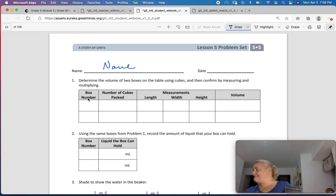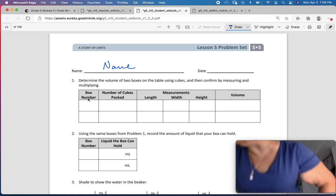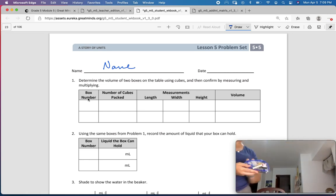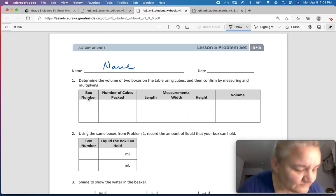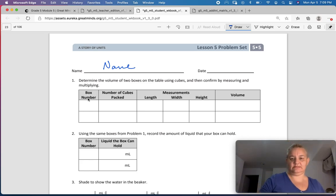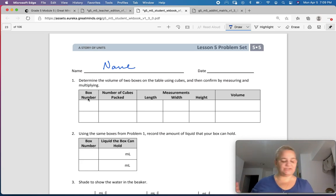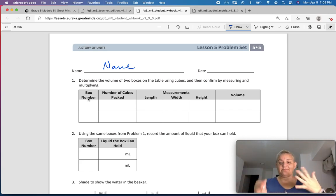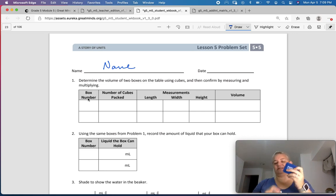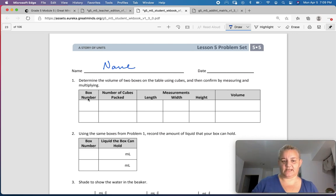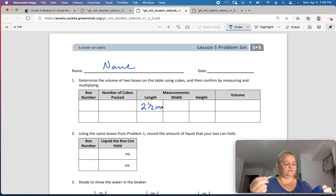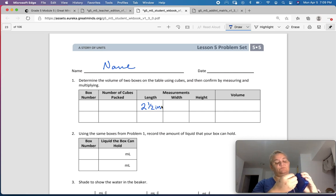Now I'm going to need a measuring tool, which I happen to have right here in my sewing kit, because all of my rulers are at school. So determine the volume of two boxes on the table using cubes — any two boxes that you have. They need to be cube-shaped. This one has 2½ inches for the length, and the width is 1 inch.